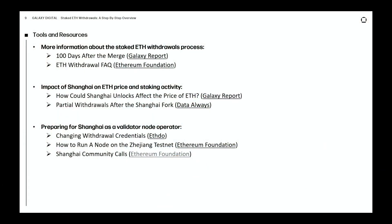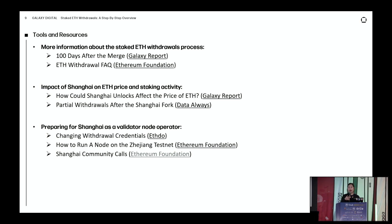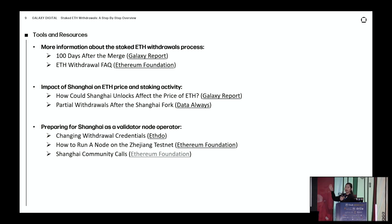Finally, some tools and resources to help validator node operators get ready for Shanghai. The staked ETH withdrawals process — the two types, the queues — is covered in a Galaxy report I wrote a couple months back. There's also a great FAQ by the Ethereum Foundation called the ETH Withdrawal FAQ. I didn't go into sell pressure or projections here, but those analyses are in another Galaxy report titled 'How Could Shanghai Unlocks Affect the Price of ETH?'